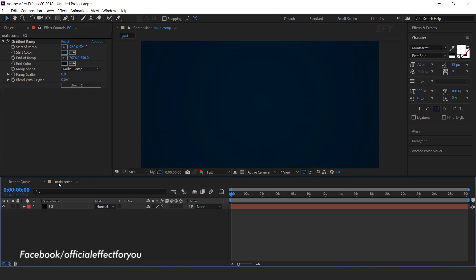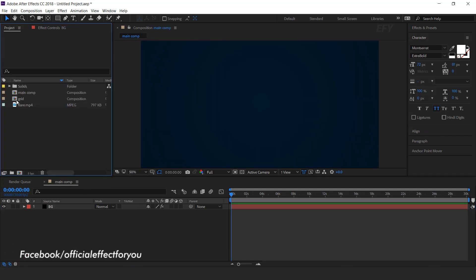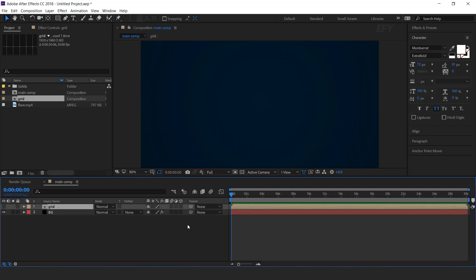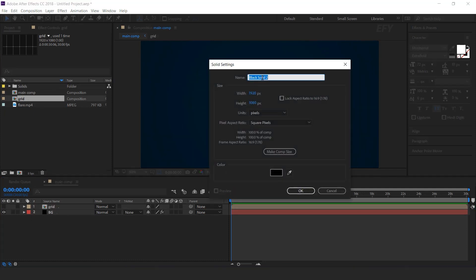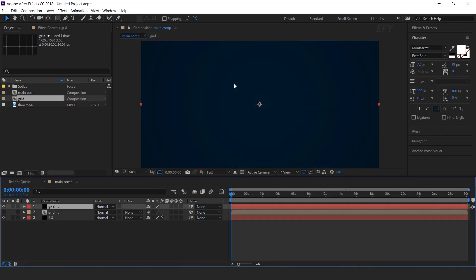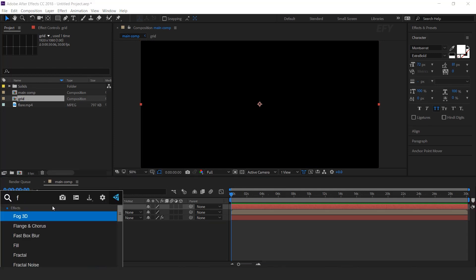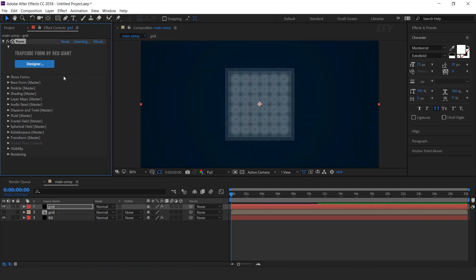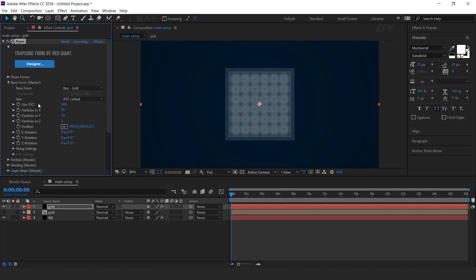Now go to main comp and drag the grid comp into the timeline, and turn off the layer. Create a new solid layer — I call this grid. Select the layer and search the Form effect. This is a third-party effect from Red Giant. Open base form, change size to X size individual, and set size X to 2300.